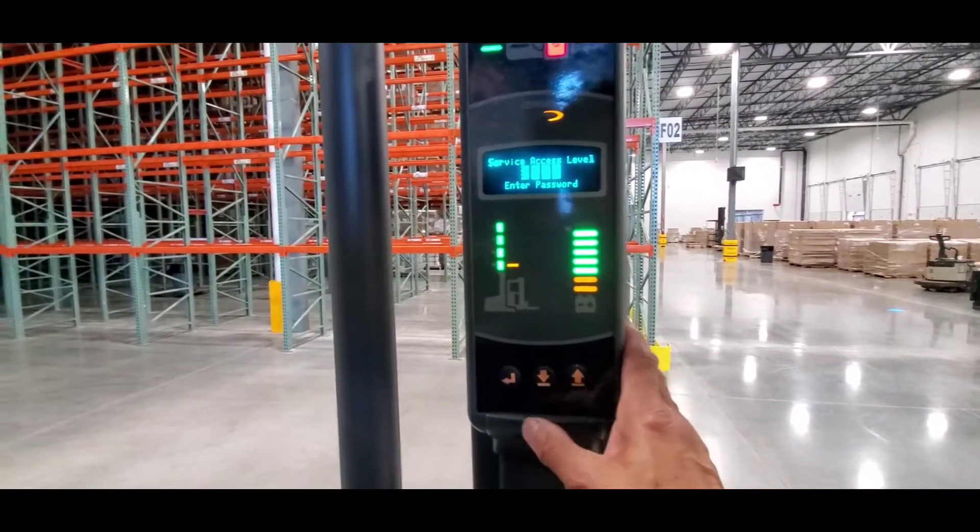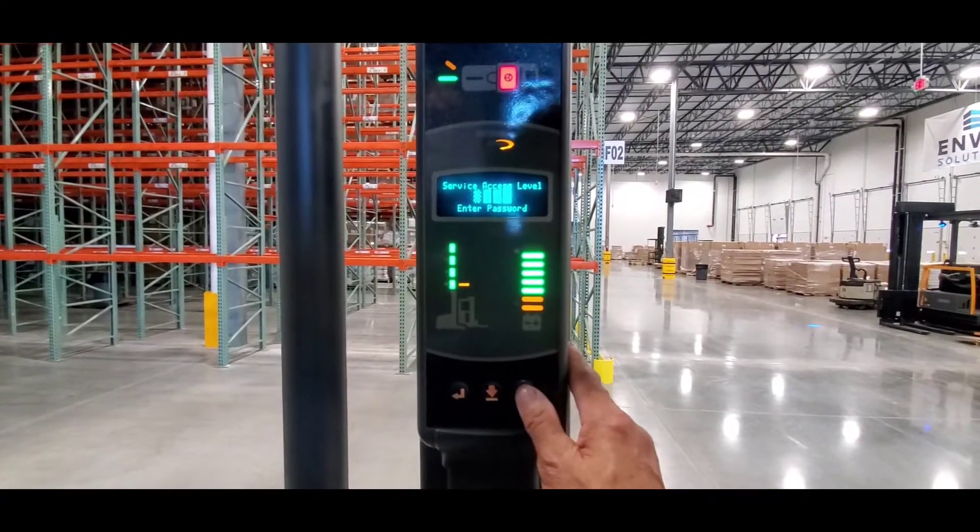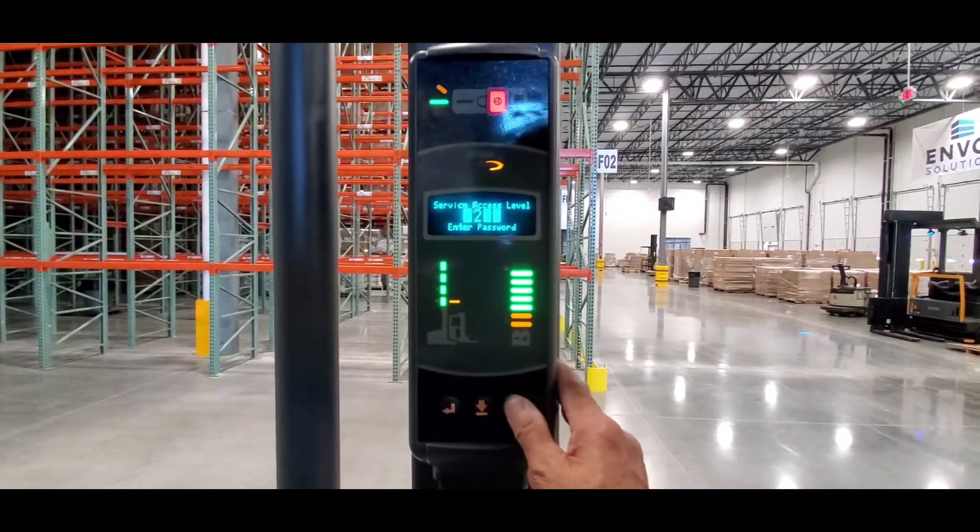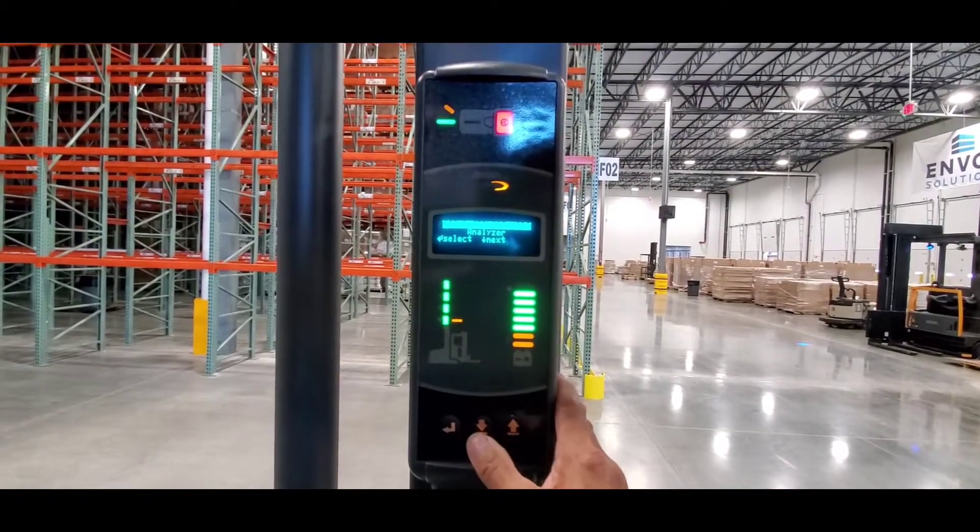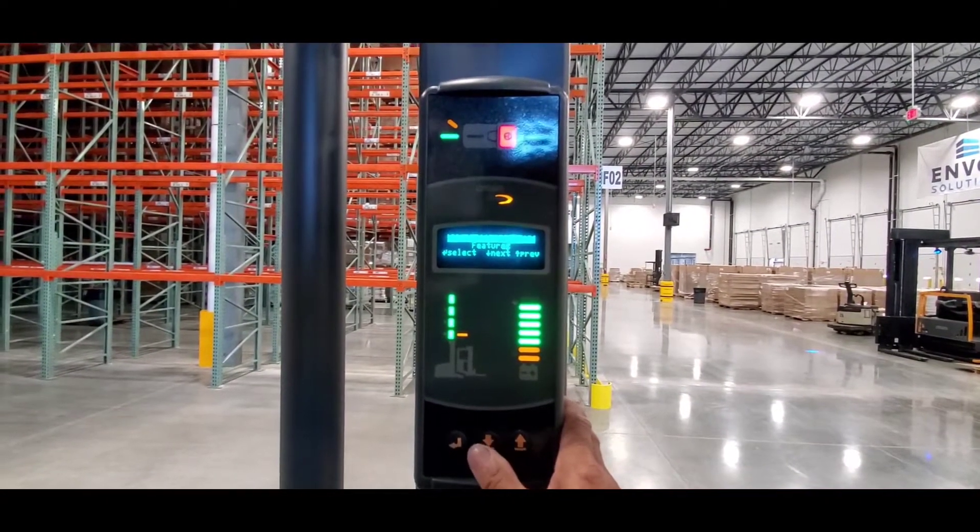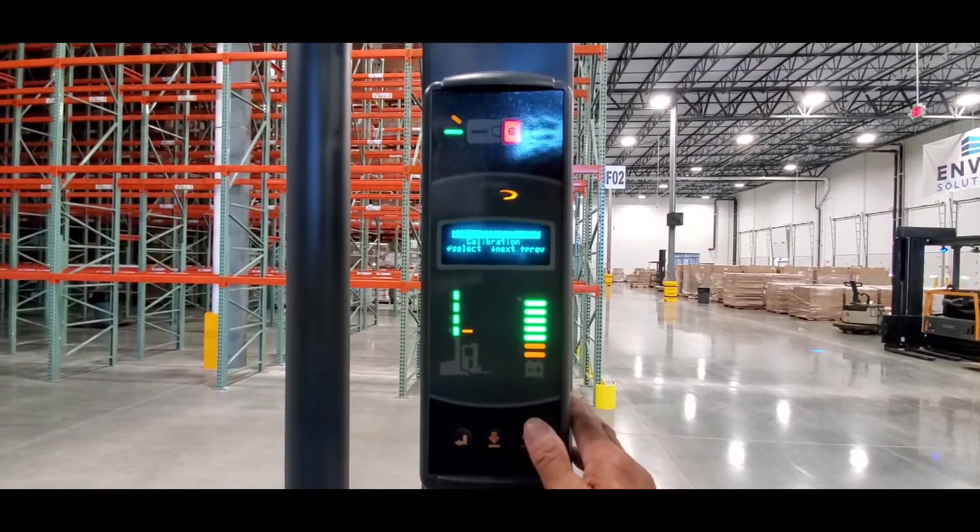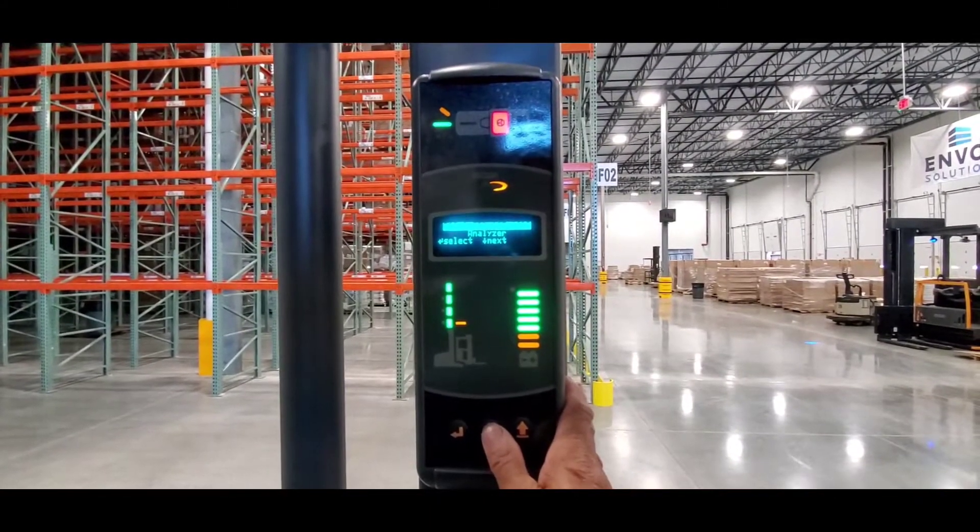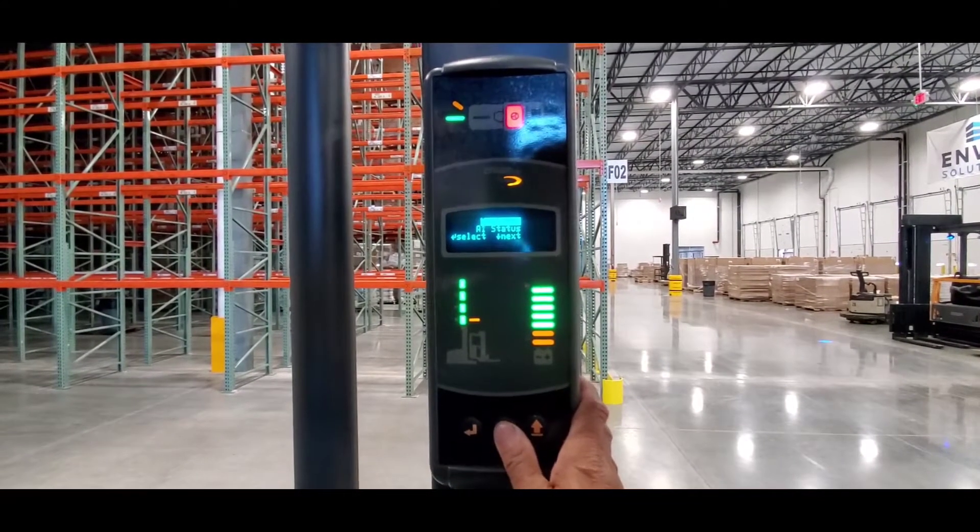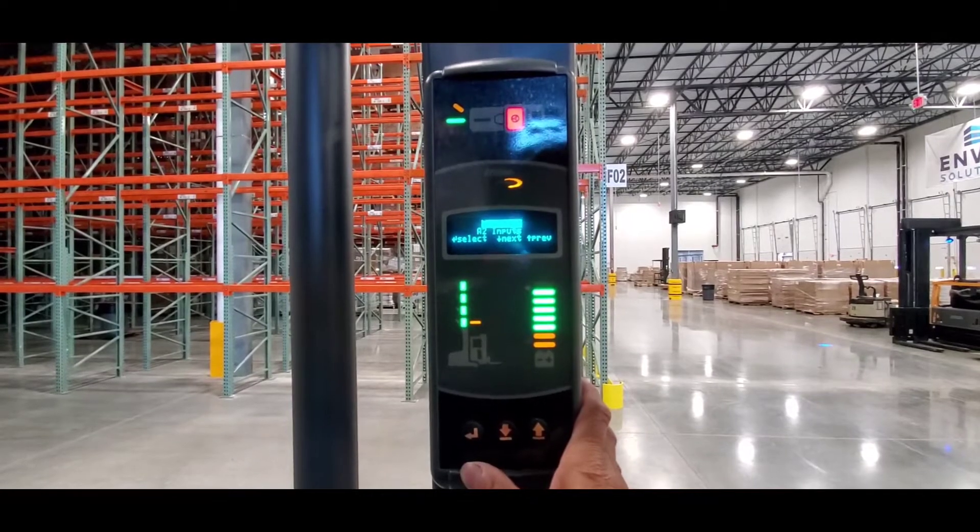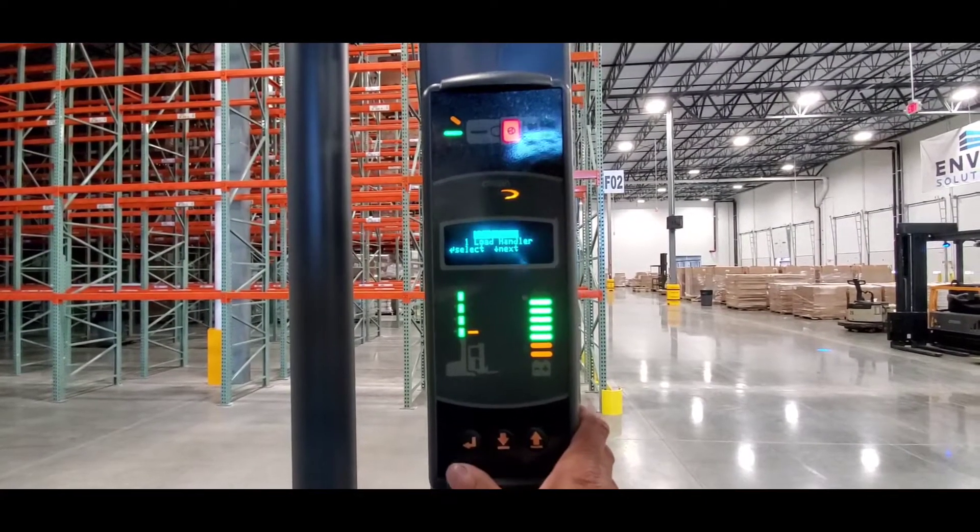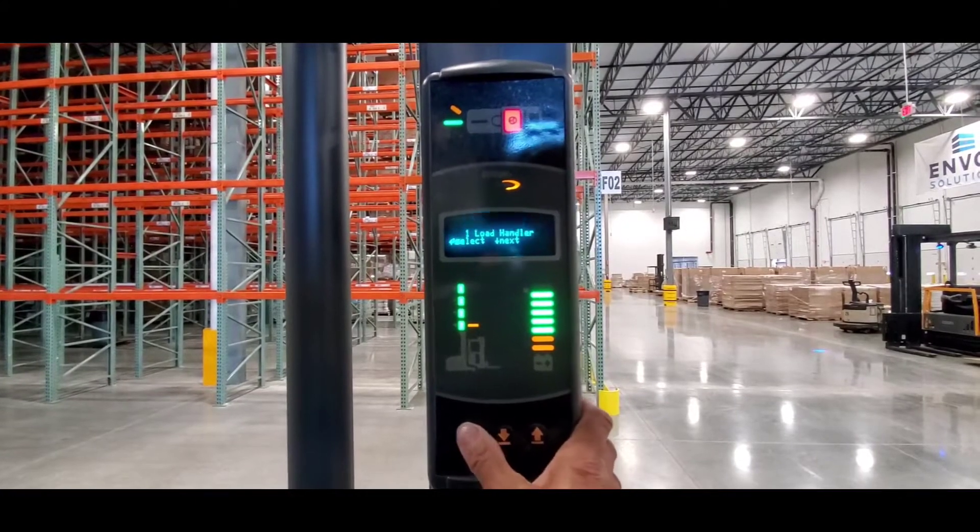Let's try again, I entered it wrong. Now I'm going to calibration analyzer inputs, so I'm gonna select load handler.